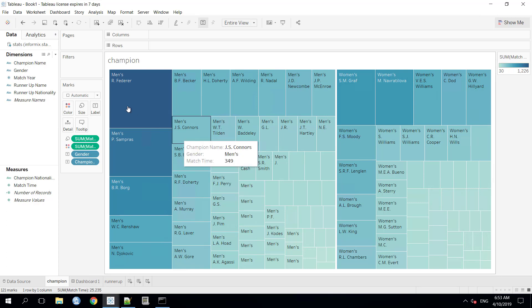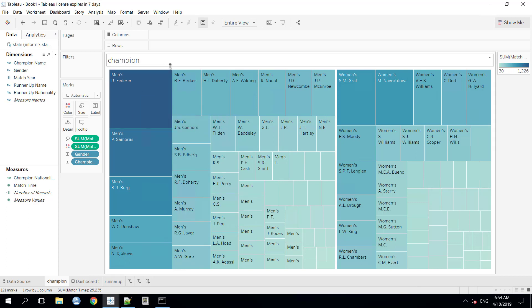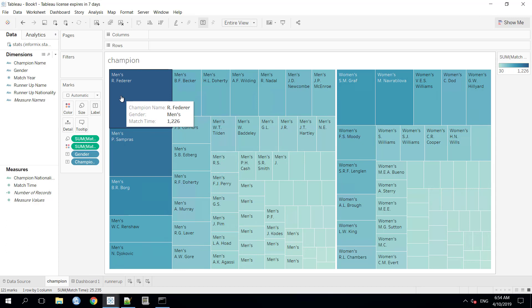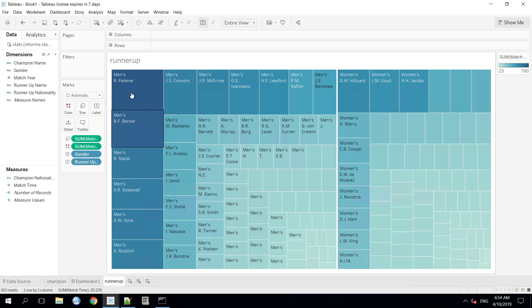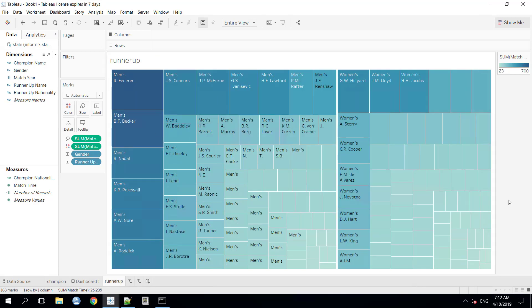Each of these sheets contains graphical representation of all the Wimbledon's final matches data. With this data visualization, we can clearly figure out which player has played the most number of total minutes in all his career's Wimbledon Finals as a Champion and as a RunnerUp. This visualization includes stats of both the segments, the men's and the women's.